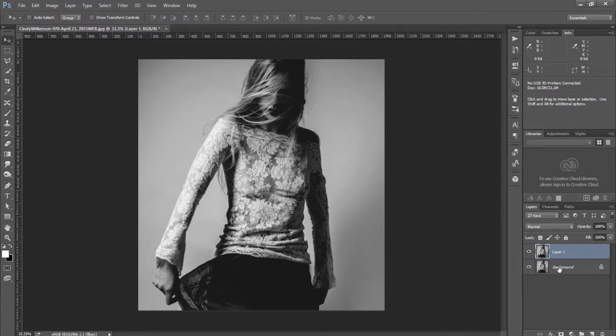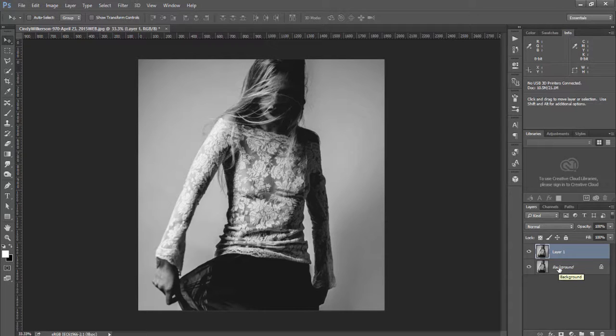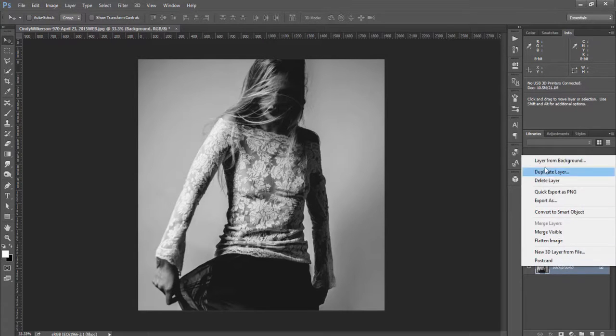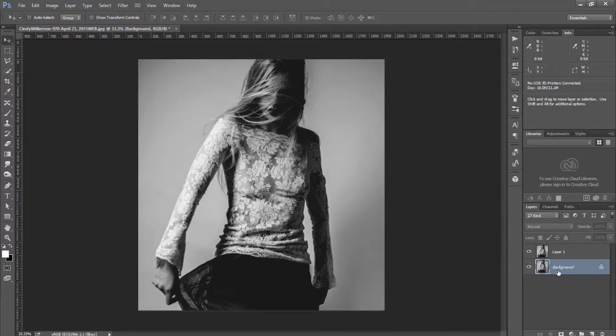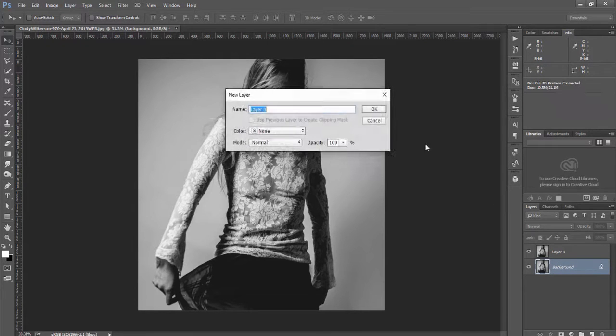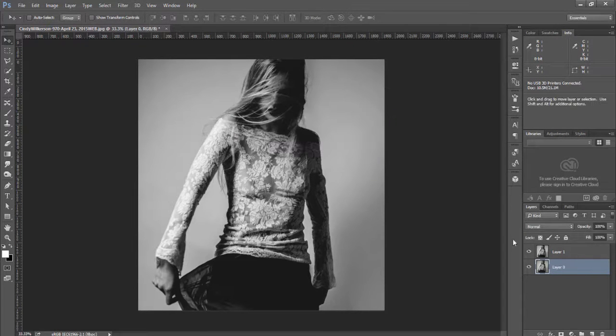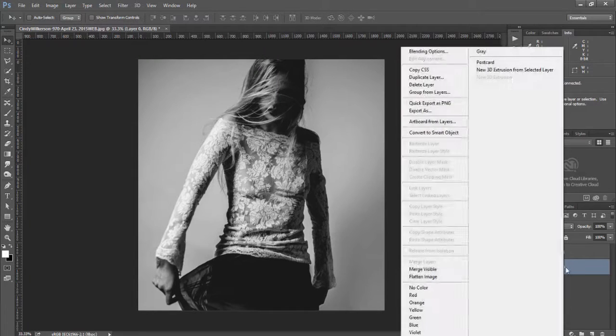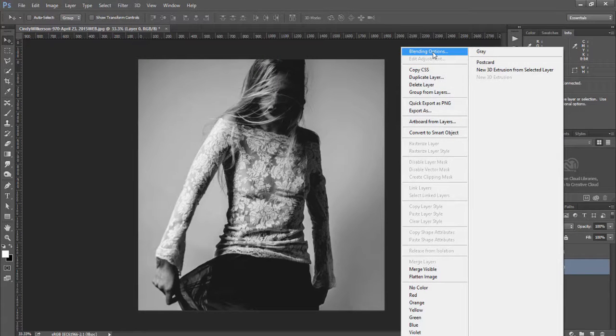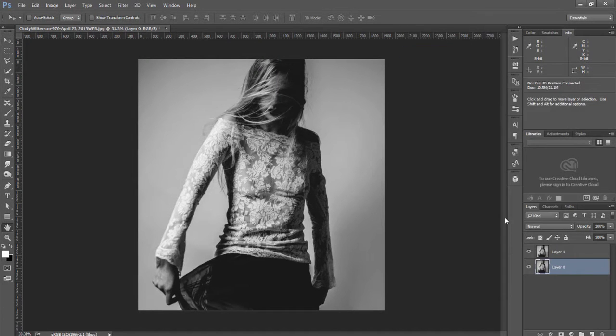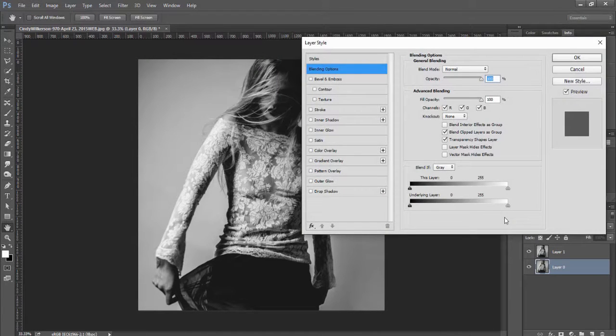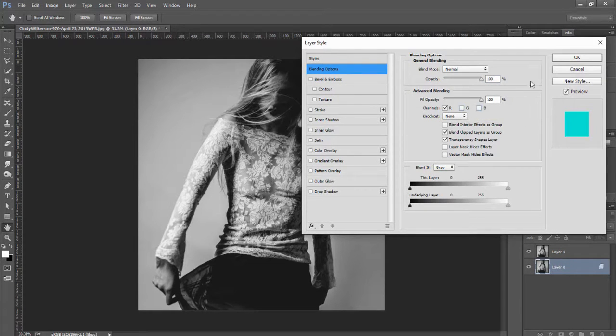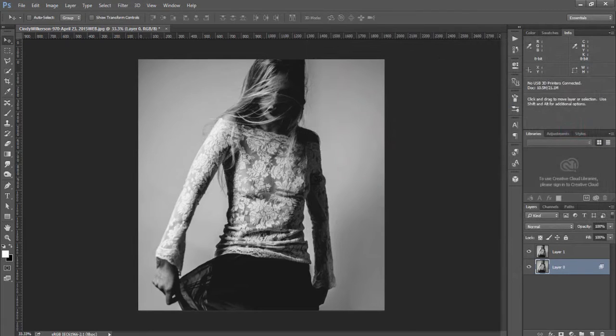So now I have two layers which are duplicates of each other and I'm going to click on the bottom layer and unlock it. As a background layer you will need to do this before you can edit it and then click on it and go to blending options. Under blending options I'm simply going to turn off the green and the blue channels and hit OK.